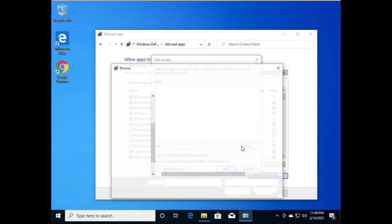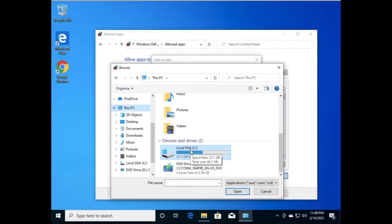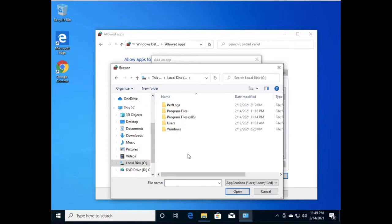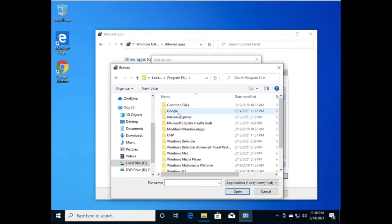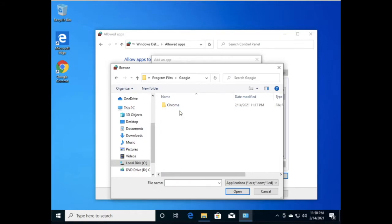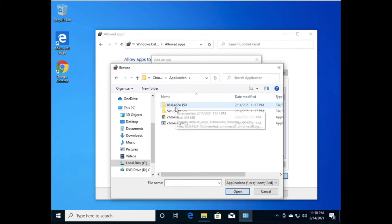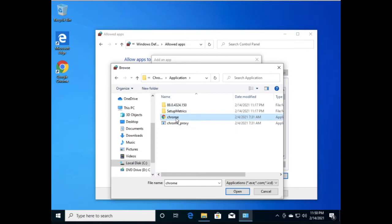Click on 'Browse.' Go to C Drive, then go to Program Files. Here you can see the Google folder — click on it. Then you can see Chrome, go to Application. Now you can see the Google Chrome .exe file — click on it and click Open.